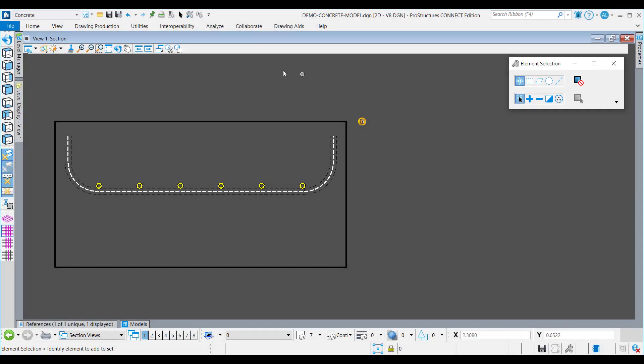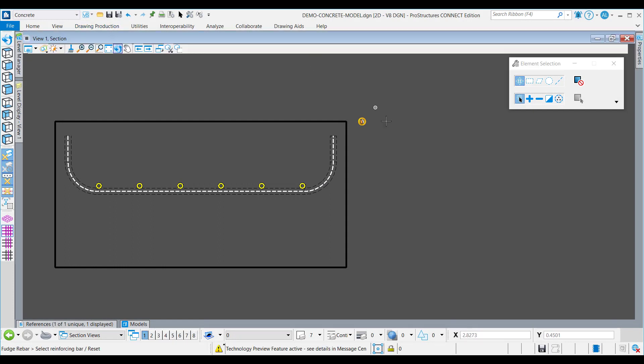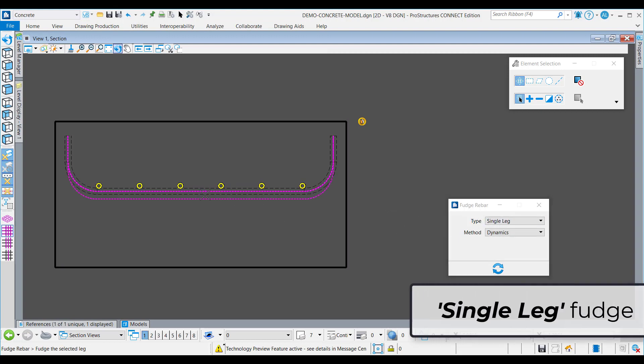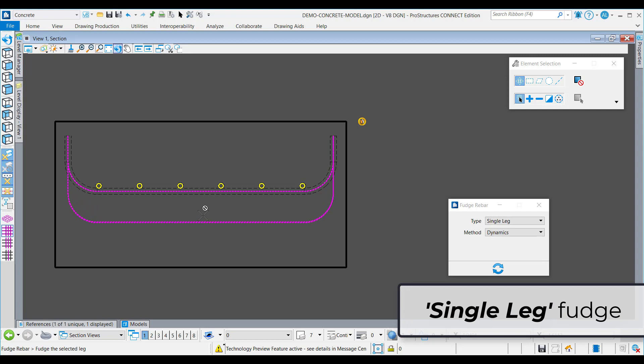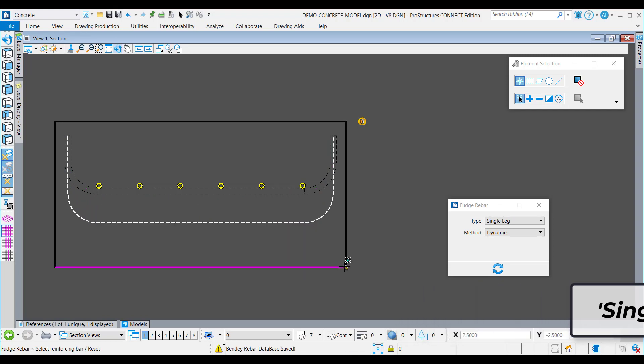The fudge bar function is now enhanced, including the capability to fudge the entire bar from its position. This feature also has the option to fudge the bar for just one leg of rebar shape, allowing for better control when detailing.